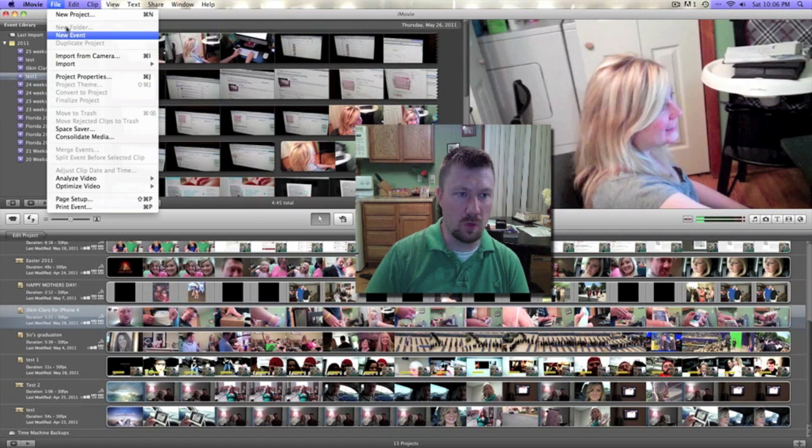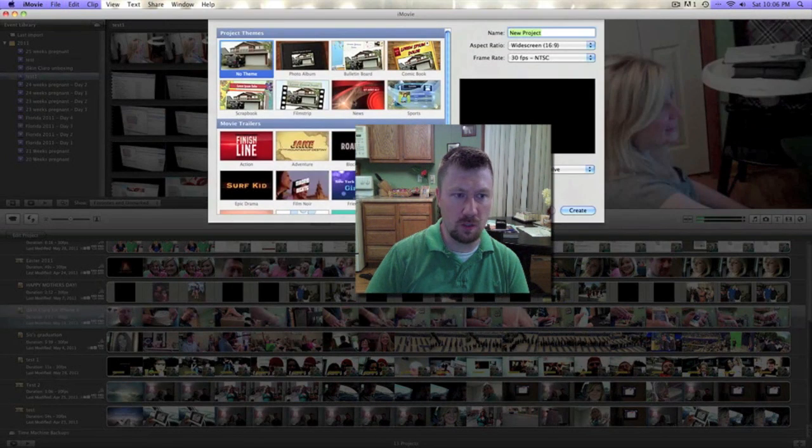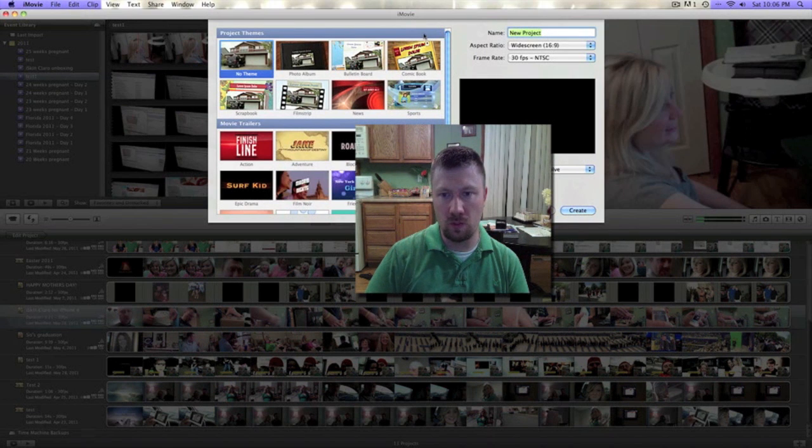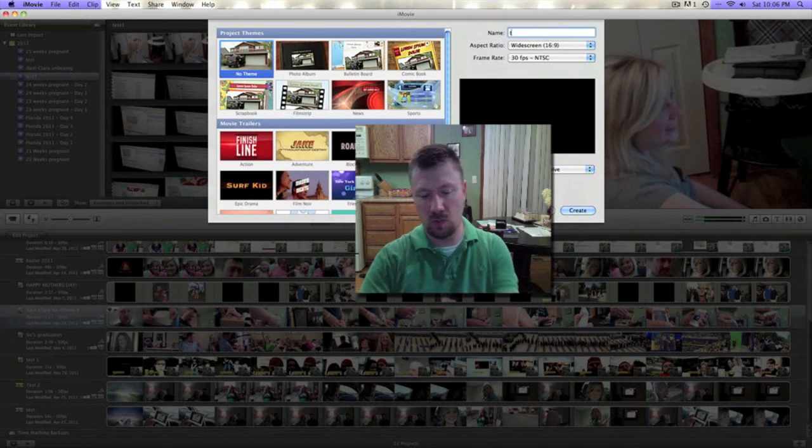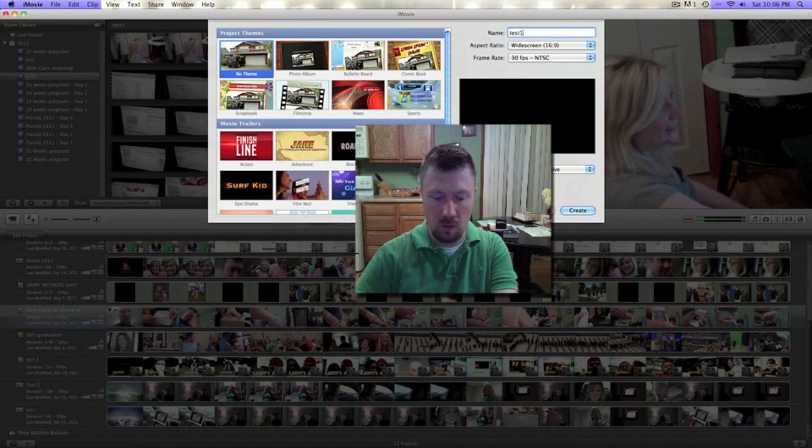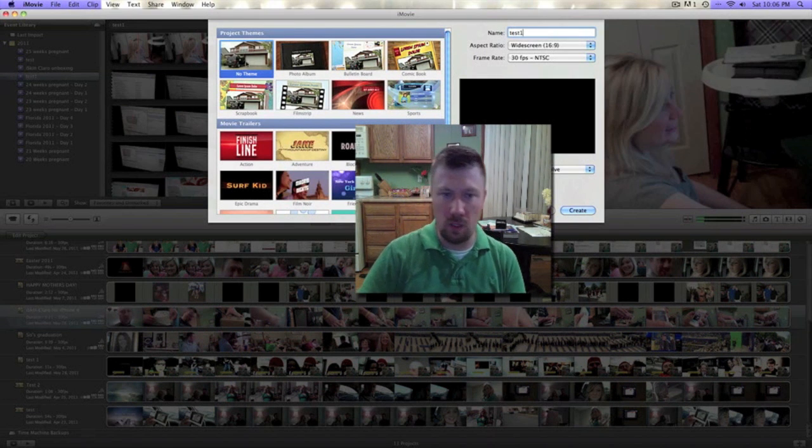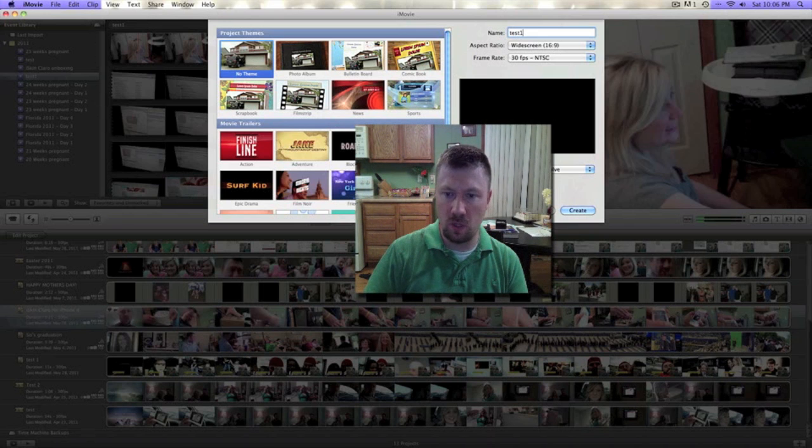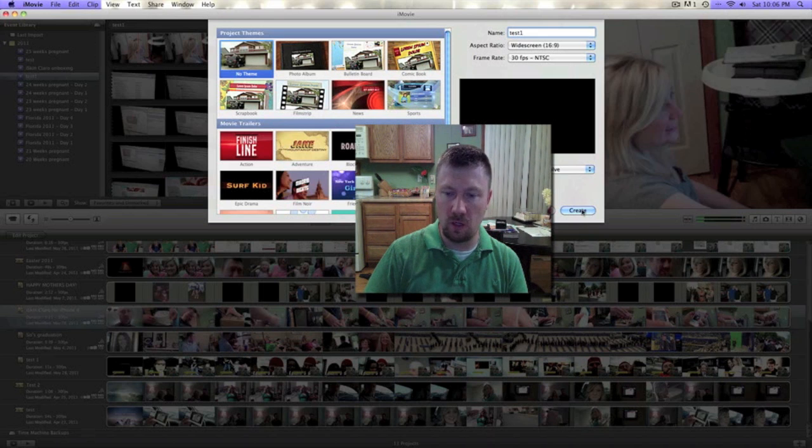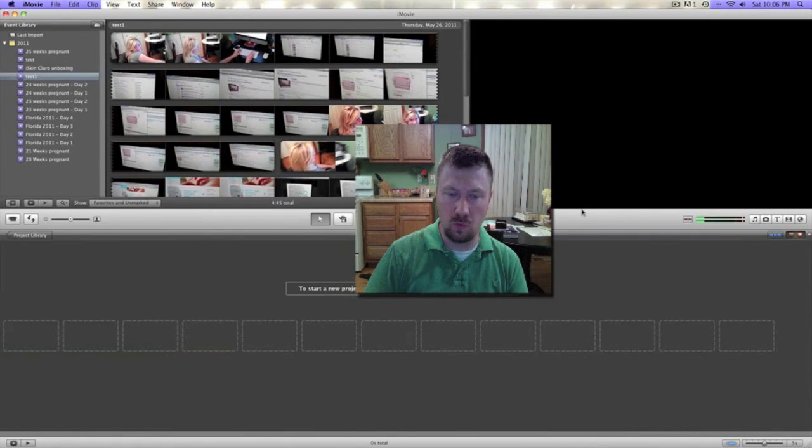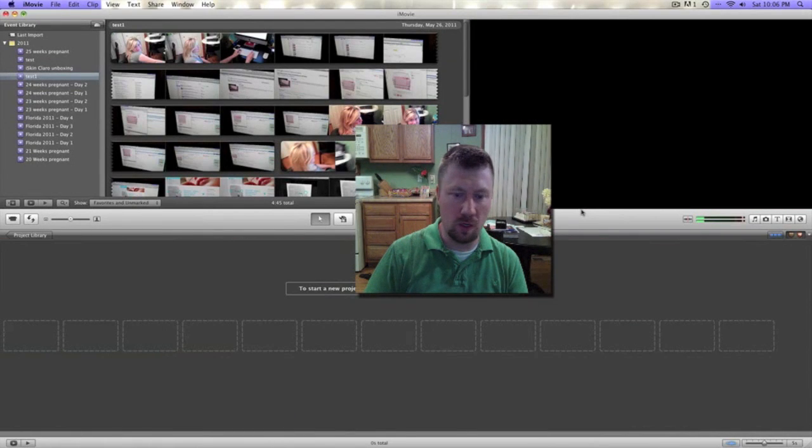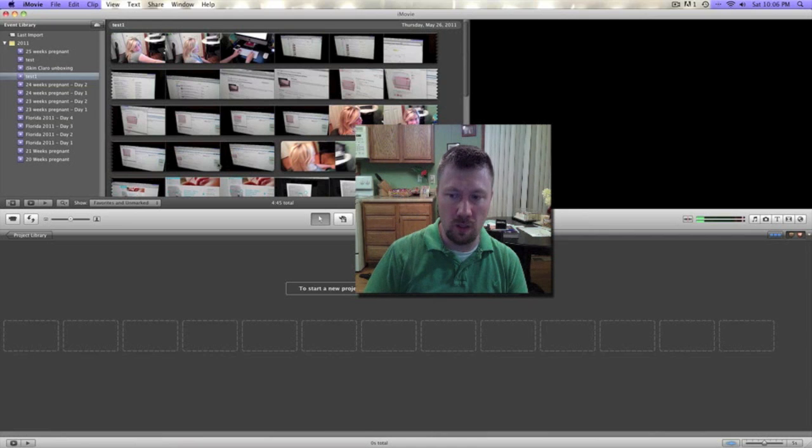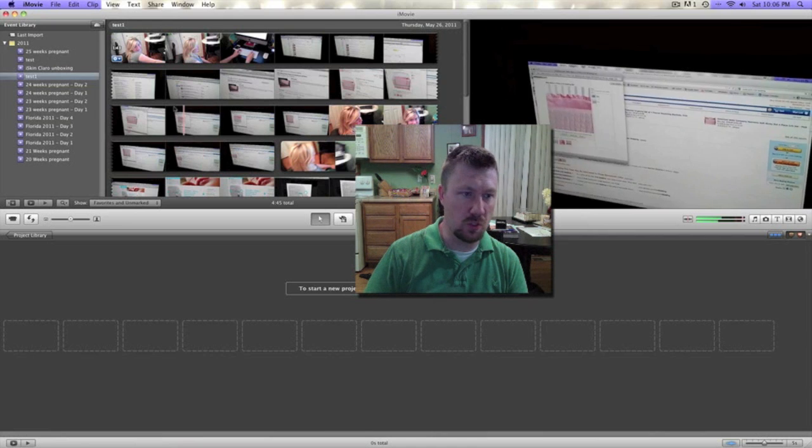Go up here to New Project and we'll call this new project test one as well. You can also do themes up here or trailers. We'll just do a generic theme - the regular generic theme where you have all different transitions, text, and different music to choose from if you need music.